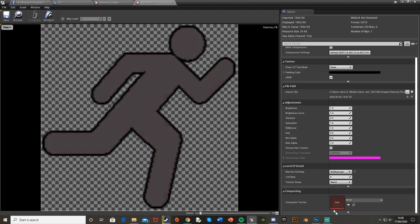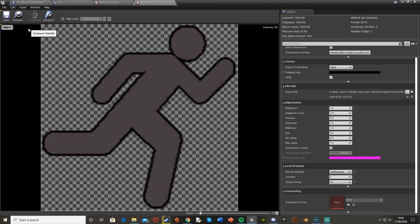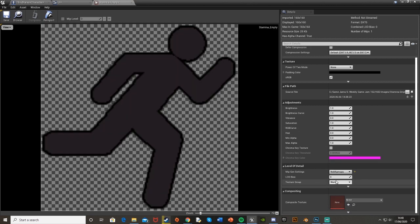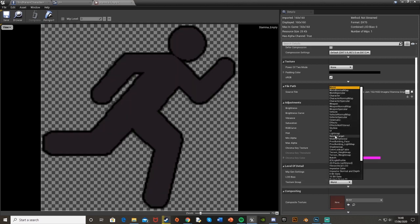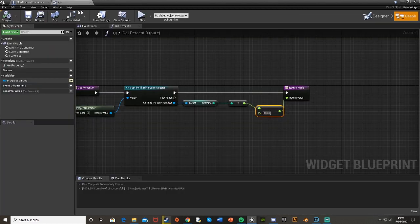And then we're going to scroll down here and where it says level of detail texture group I'm going to change that from world to UI. And hit save. And do that on both of them. Or all of the ones you want. So change it from world to UI on the texture group. Save and close those.